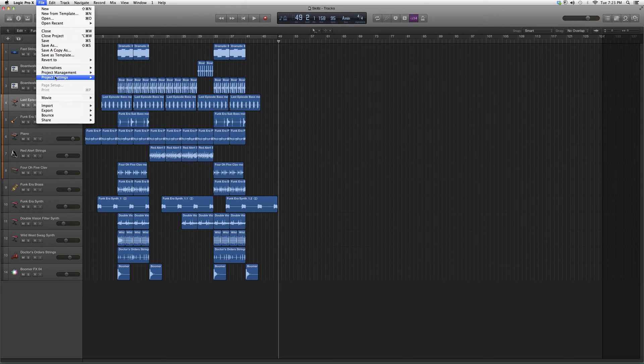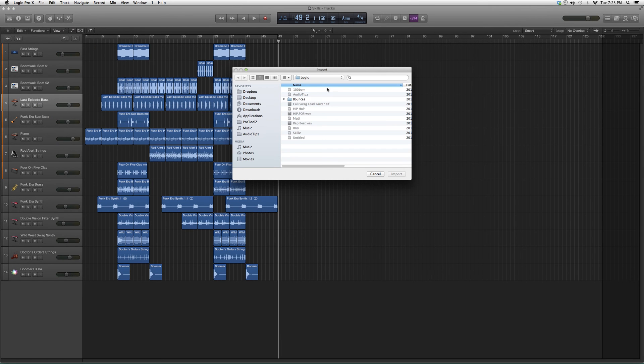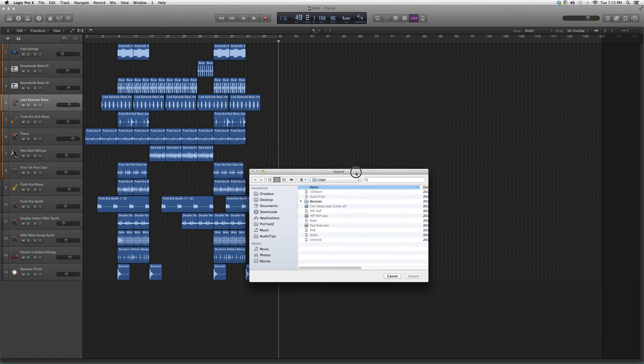to File, we're going to go down to Import, we're going to go down to MIDI File. As soon as you click on this, it's going to open this search dialog. I have an Apple computer, but you can search